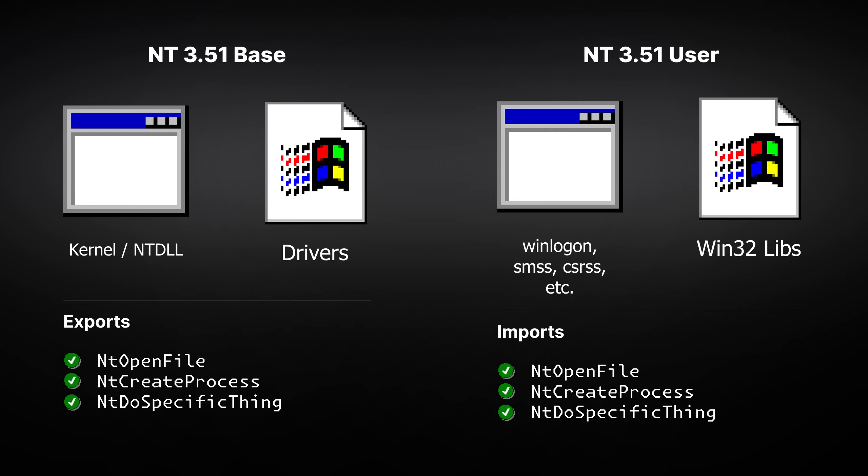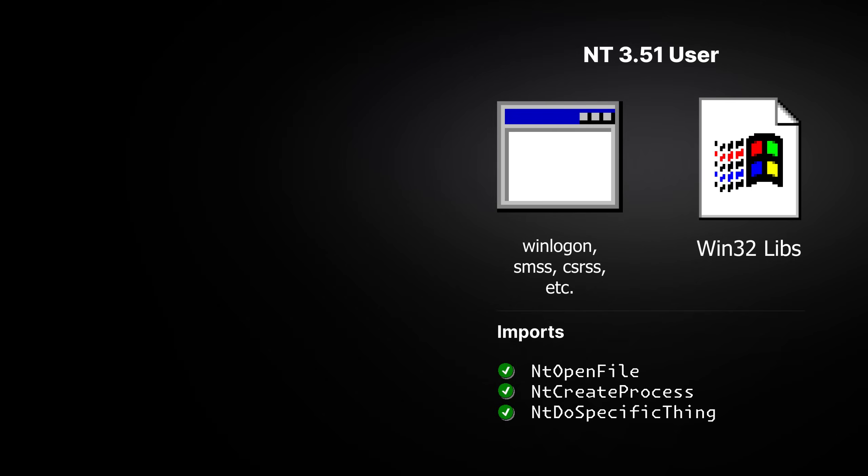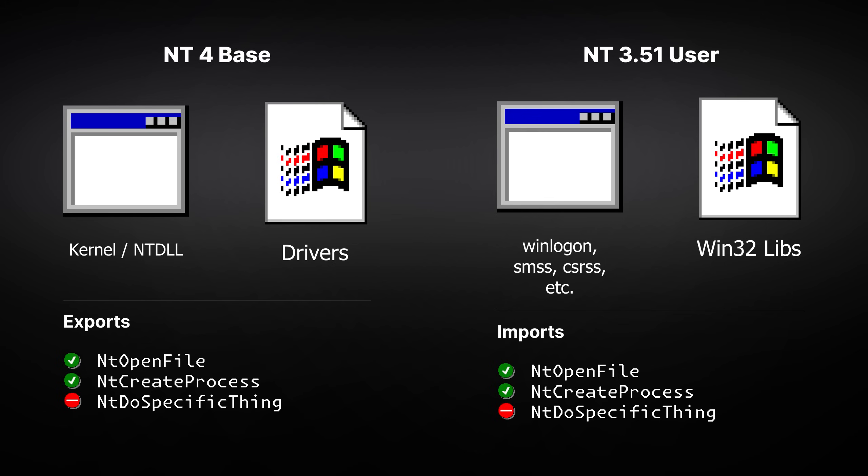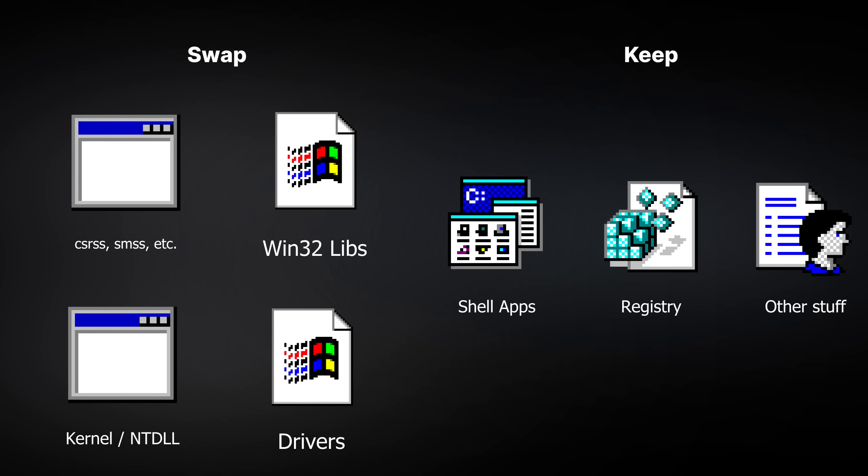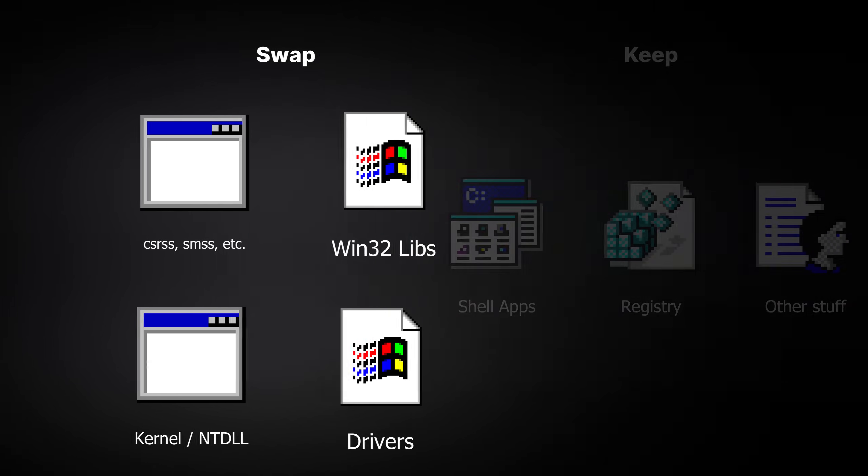The system base and the subsystem are extremely coupled and each system base was built specifically for the subsystem and vice versa. So, the only way for us to see something interesting is to swap the Windows kernel, the whole subsystem and each dependent component, but keep the applications and the registry and other non-critical resources.